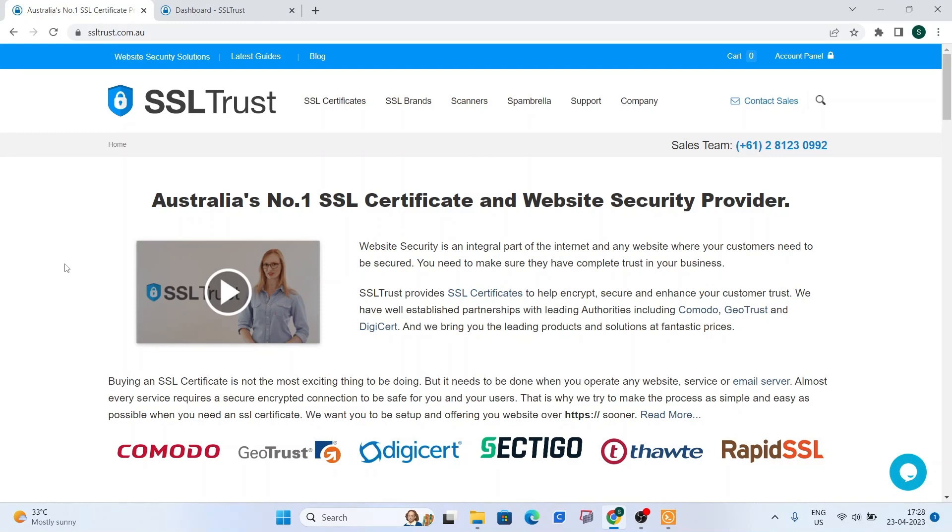Hi, this is Amar again from SSLtrust.com Australia. In this video, I am going to be showing you how you can successfully install an SSL certificate on Nginx.